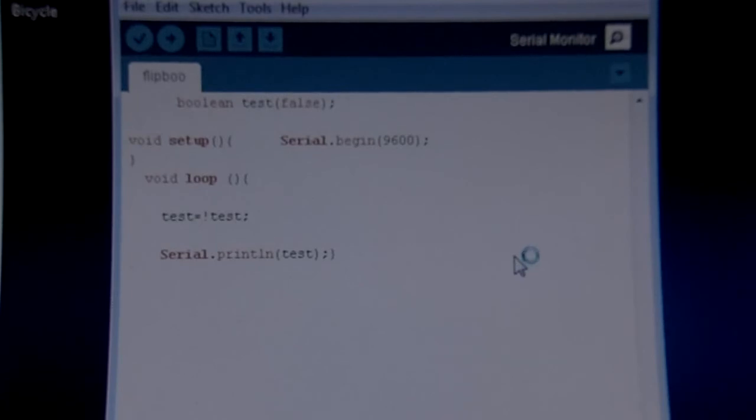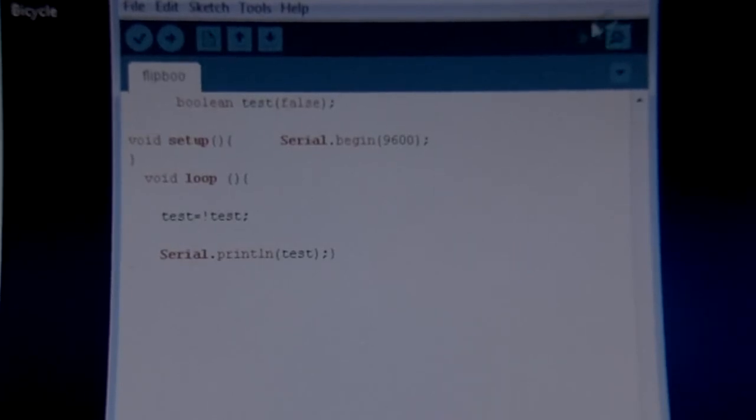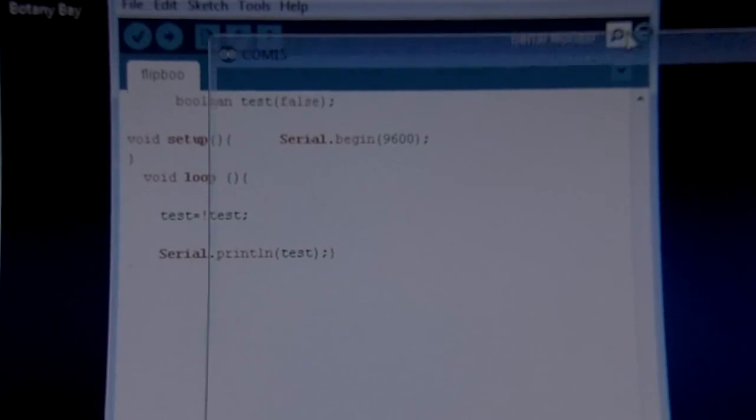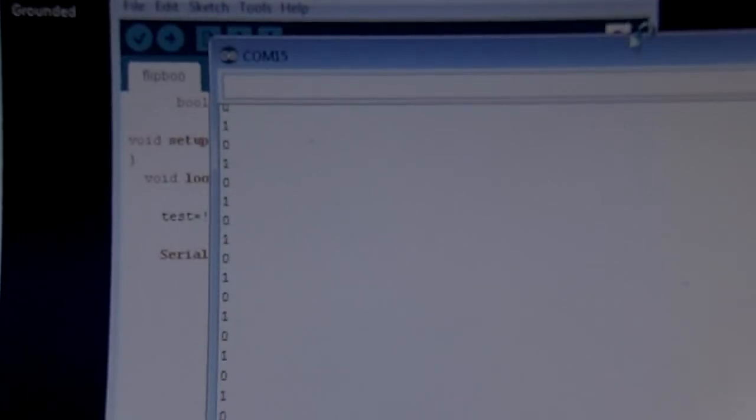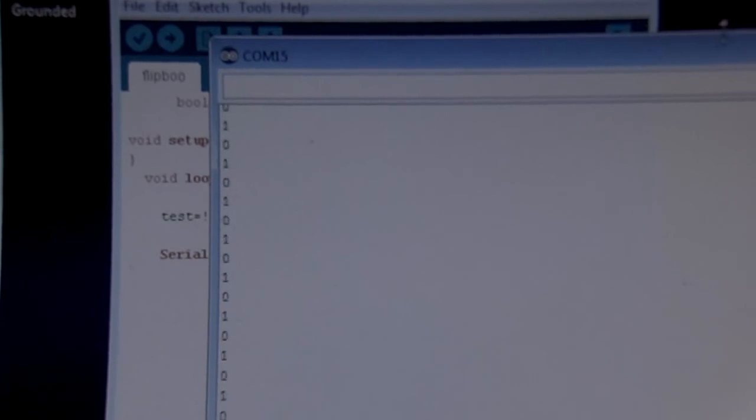Done uploading. All I'll get in the serial monitor is 0 and a 1 because I flipped that variable. I flipped the value of test to true and false, true and false, true and false. Of course, 0 is false and 1 is true.